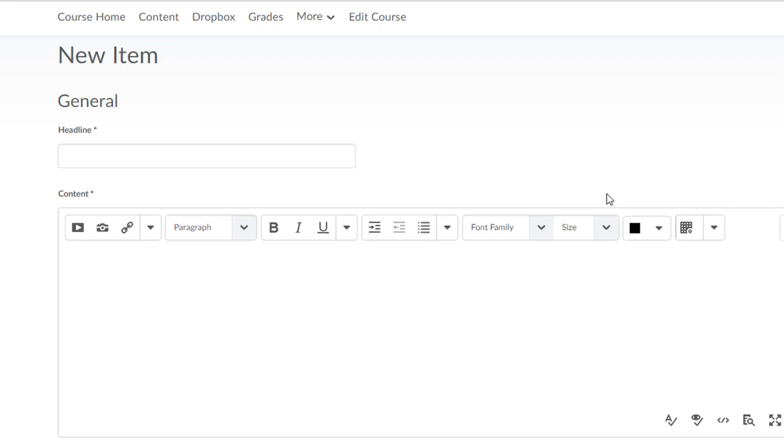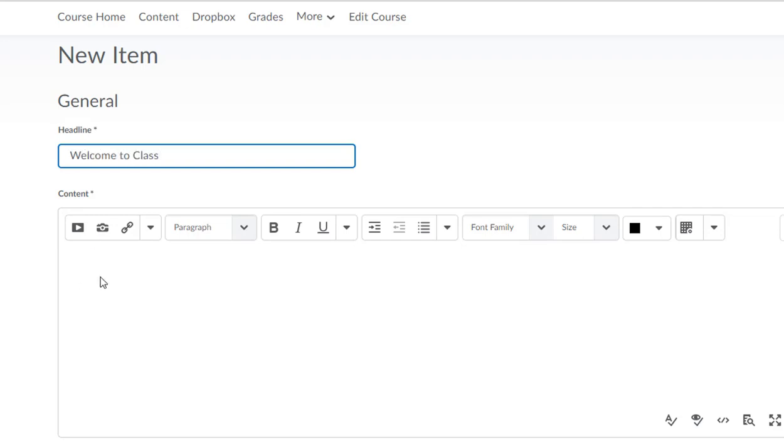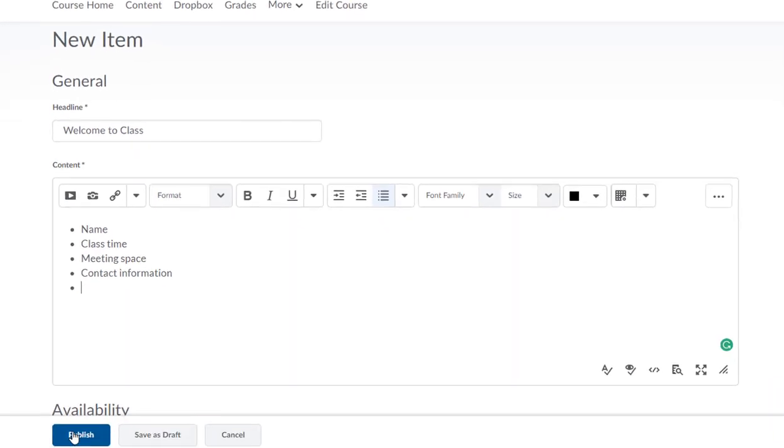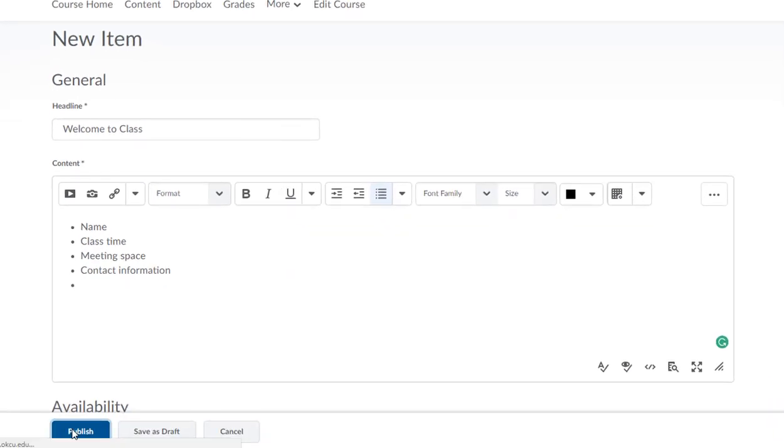You can think of this news item kind of as a general email. If you send out a welcome to class email the week before classes start, you could essentially just recreate that email here in this news item. So I'm just gonna say Welcome to Class. Then in this content area, different things you could put: obviously you might want to put your name, class time, meeting space, maybe your contact information, basically anything you want students to know. When you're all done, you can go ahead and click publish.